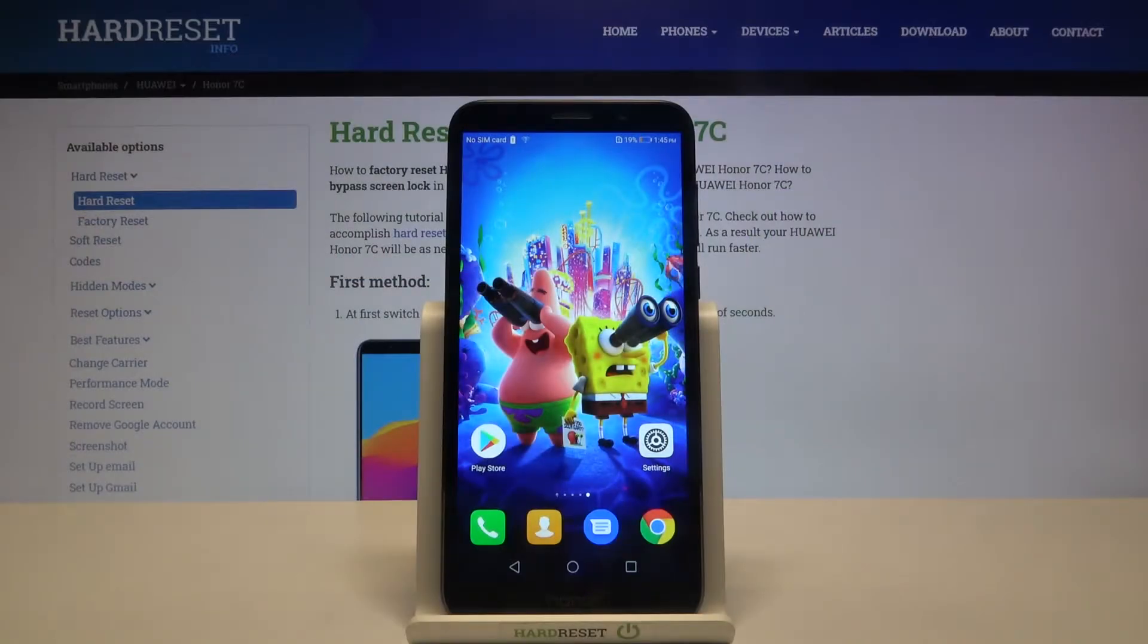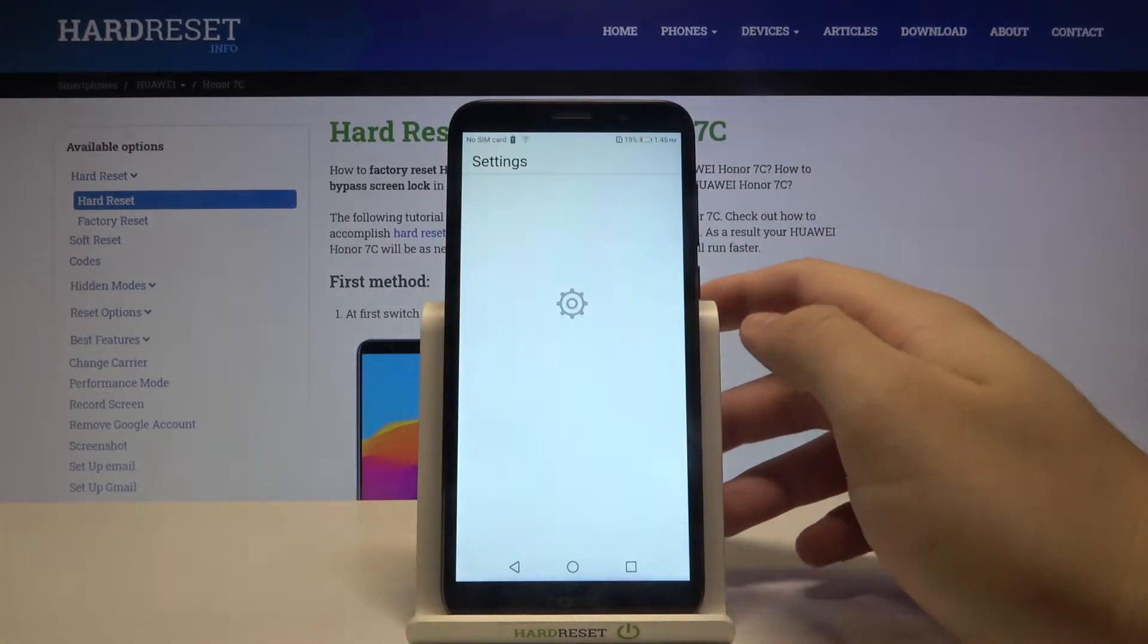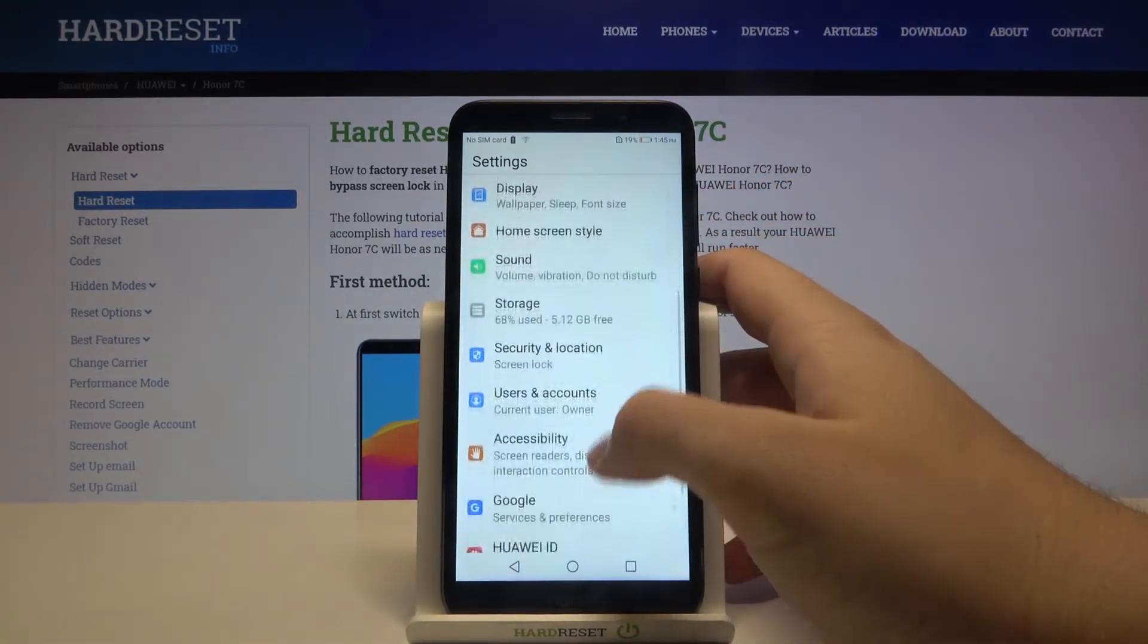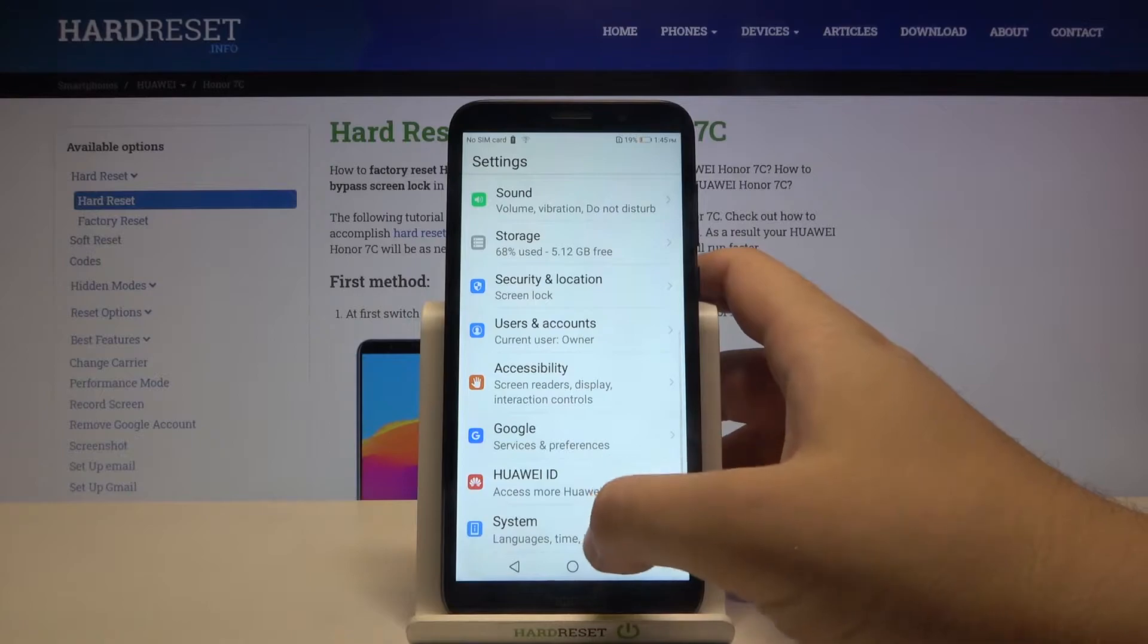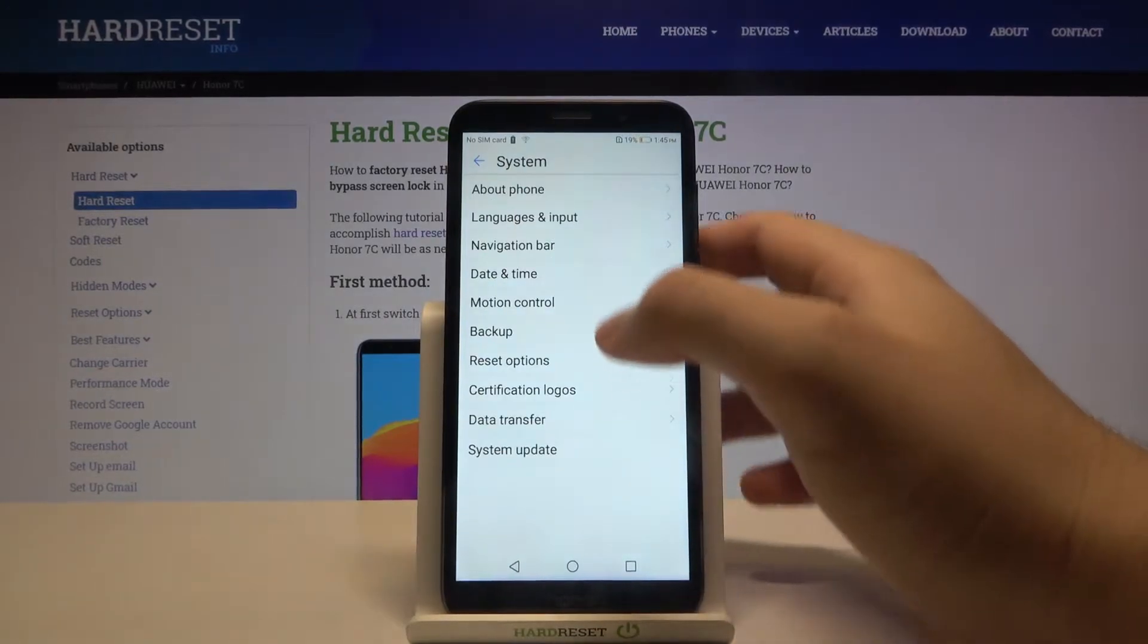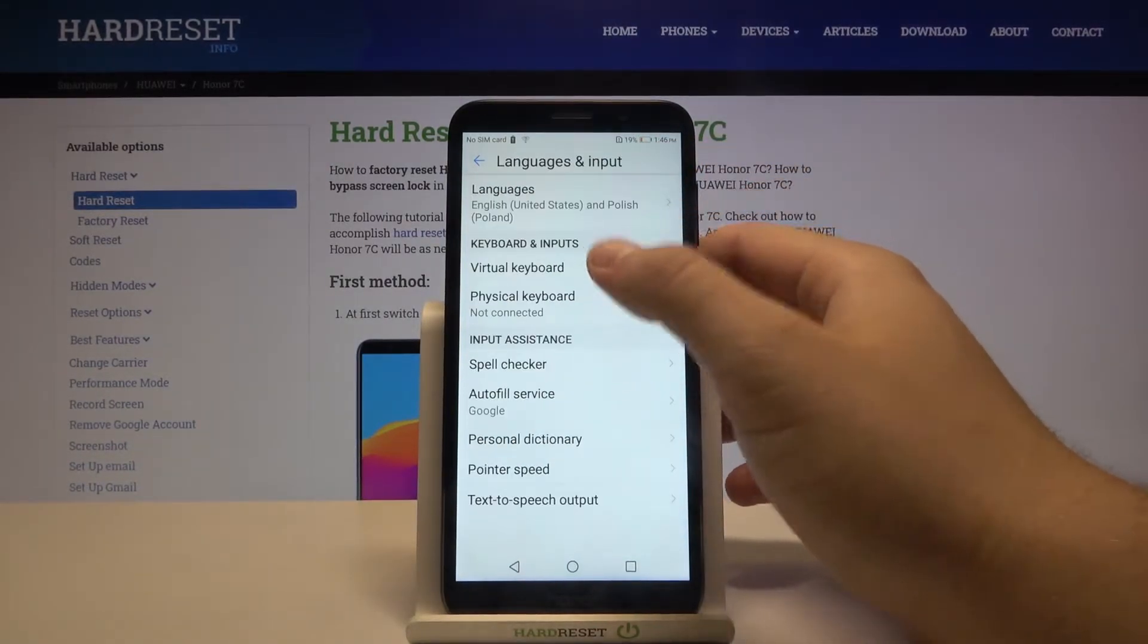Welcome. If you want to change the keyboard theme in your Honor 7c, first you have to go to settings. Next, scroll down and find system settings, go to languages and input, and click on virtual keyboard.